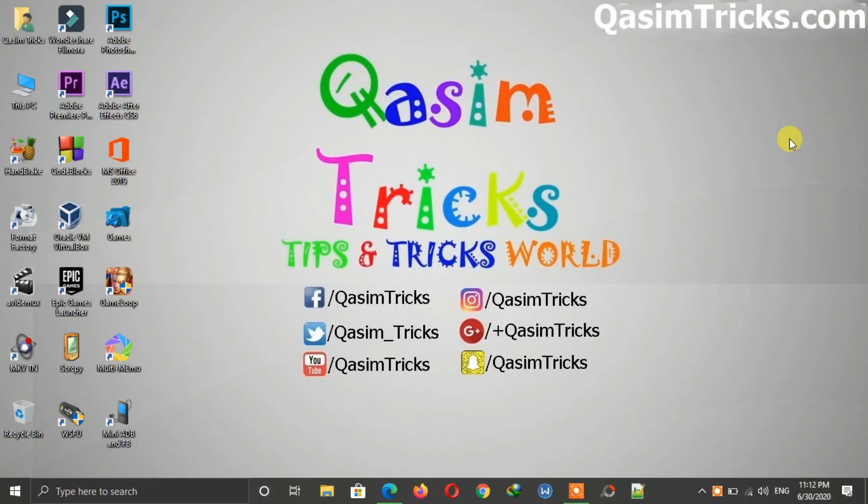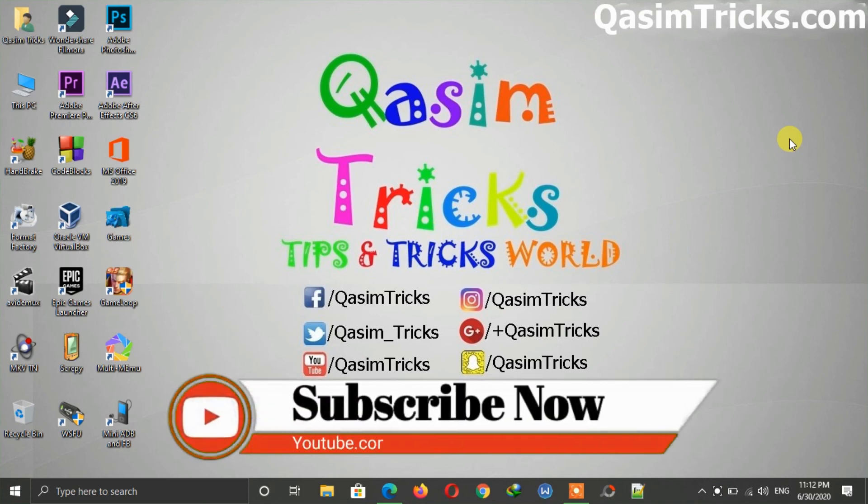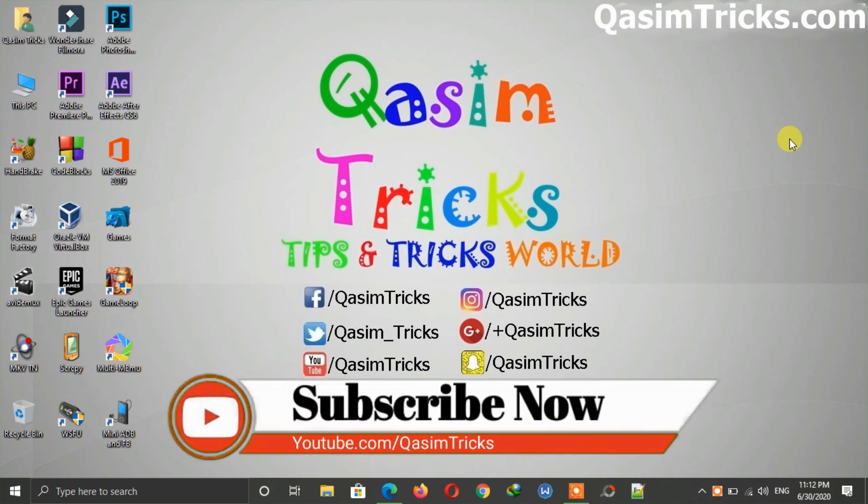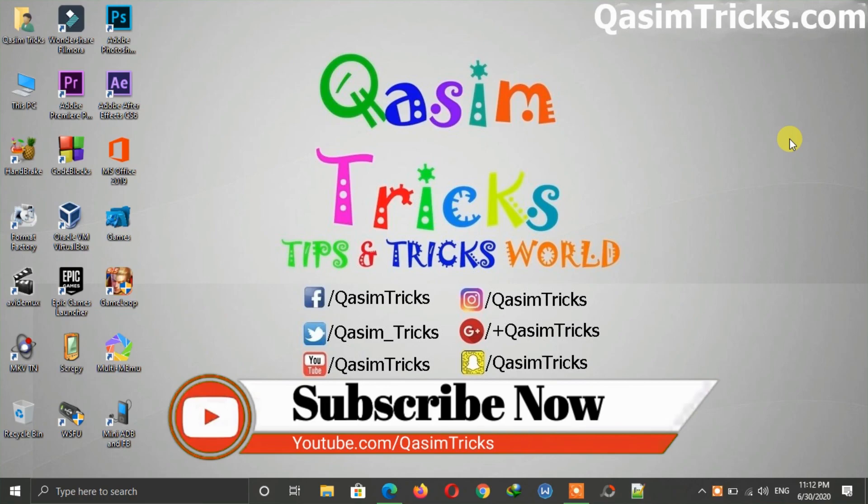If you still have any questions, then you can ask me in the comment section below. Make sure to subscribe to this channel for more videos like this. Thanks for watching.